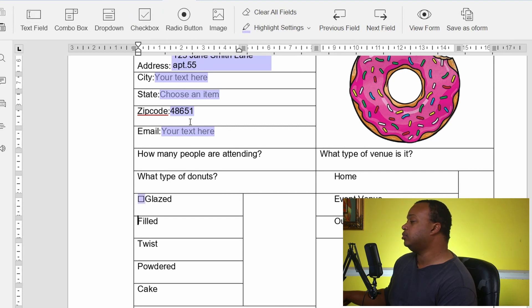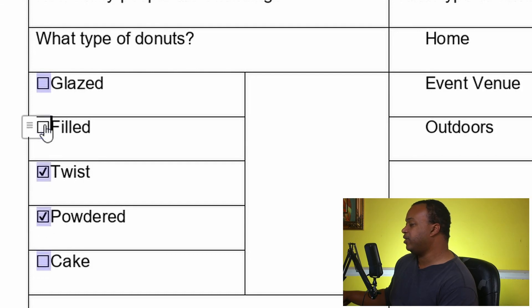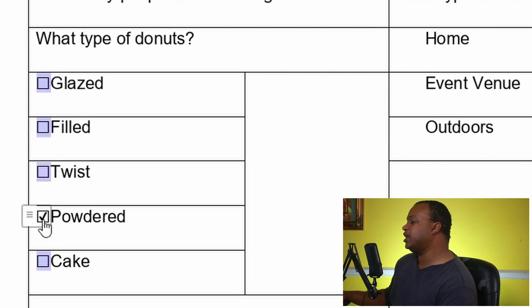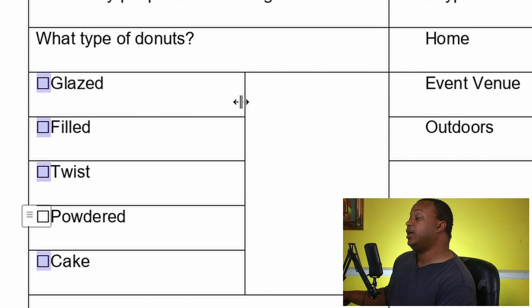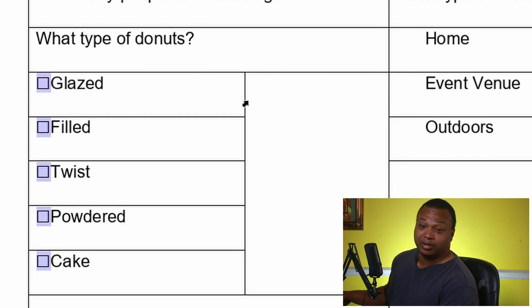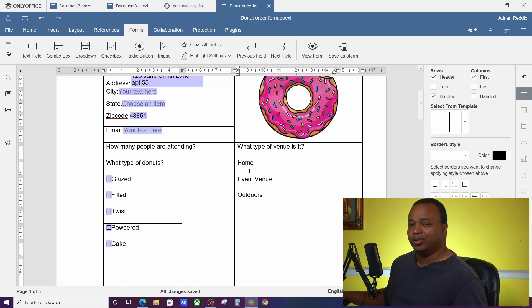So let's do Checkbox. So each selection we're going to put a checkbox right next to it so we can select multi different ones and have as much as we want. If we want different twist or powder, whatever type of donut we want, we can have it there. And that's what checkboxes are good for.